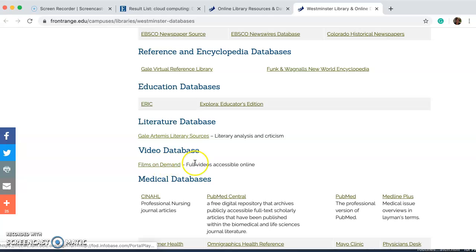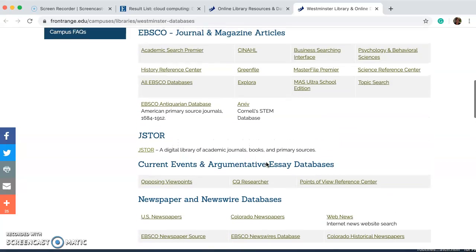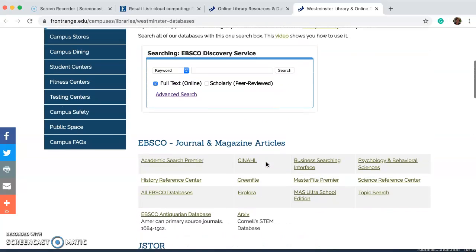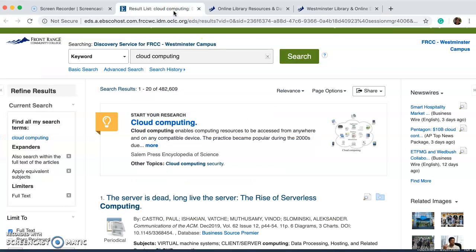Films on Demand is just a fascinating site worth checking out. I'm going to scroll back up to the EBSCO search bar — I'm researching cloud computing, so I'm just going to type it in. I've already pulled up the page because it does take a moment to load, so here are my results.